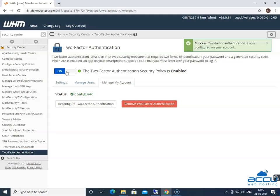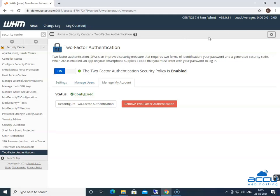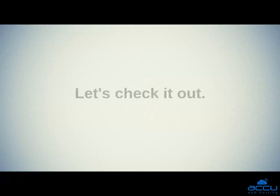Once you click on it, it will be configured, and you will get a message on the screen that two-factor authentication is now configured on your account. Let's check it out.